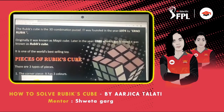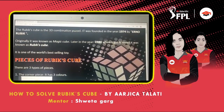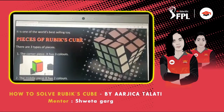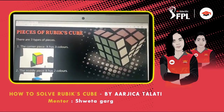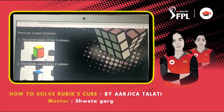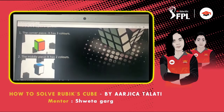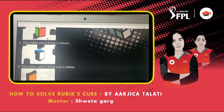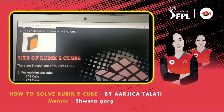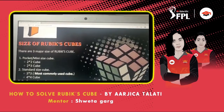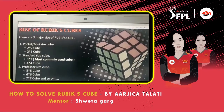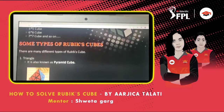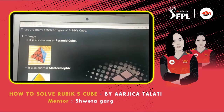So first thing on my page goes as intro to cube, like the origin, creator and stuff. Then comes basic structure of cube, and after it, my page shows about different sizes and shapes it is available in.